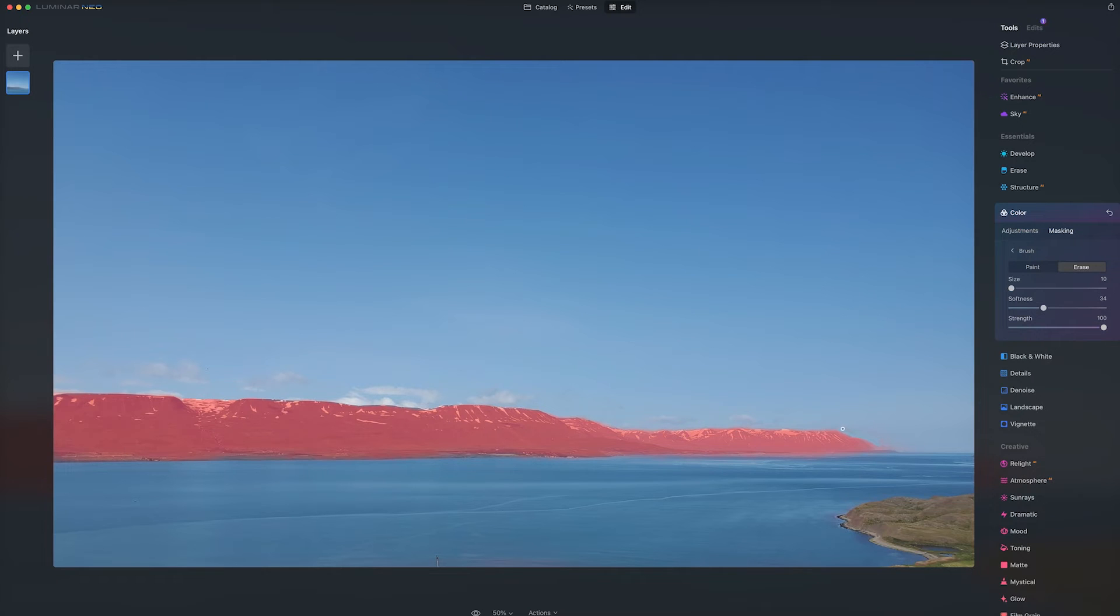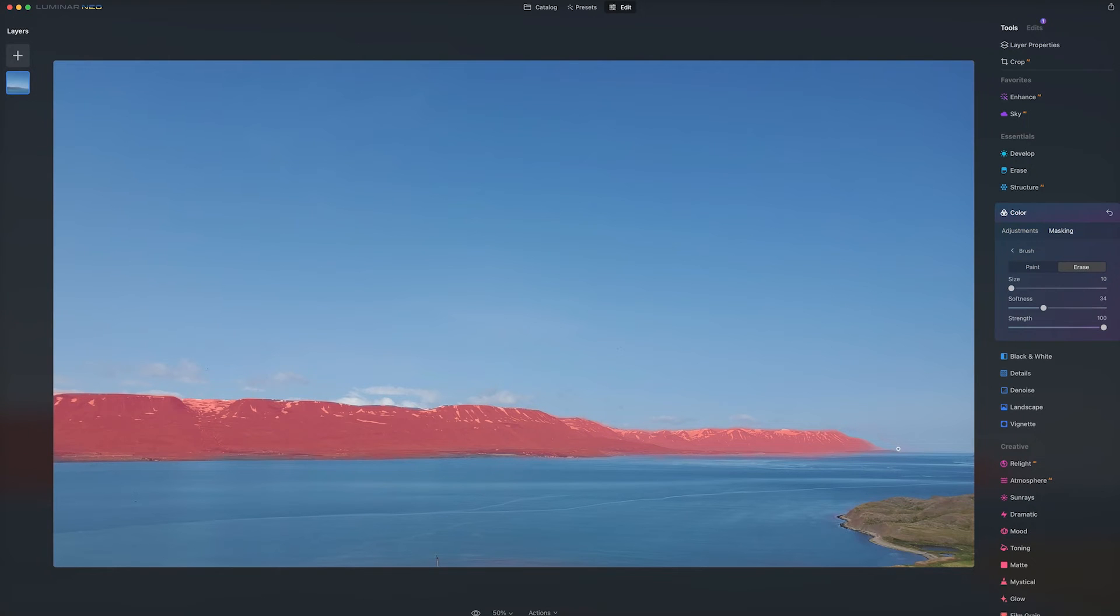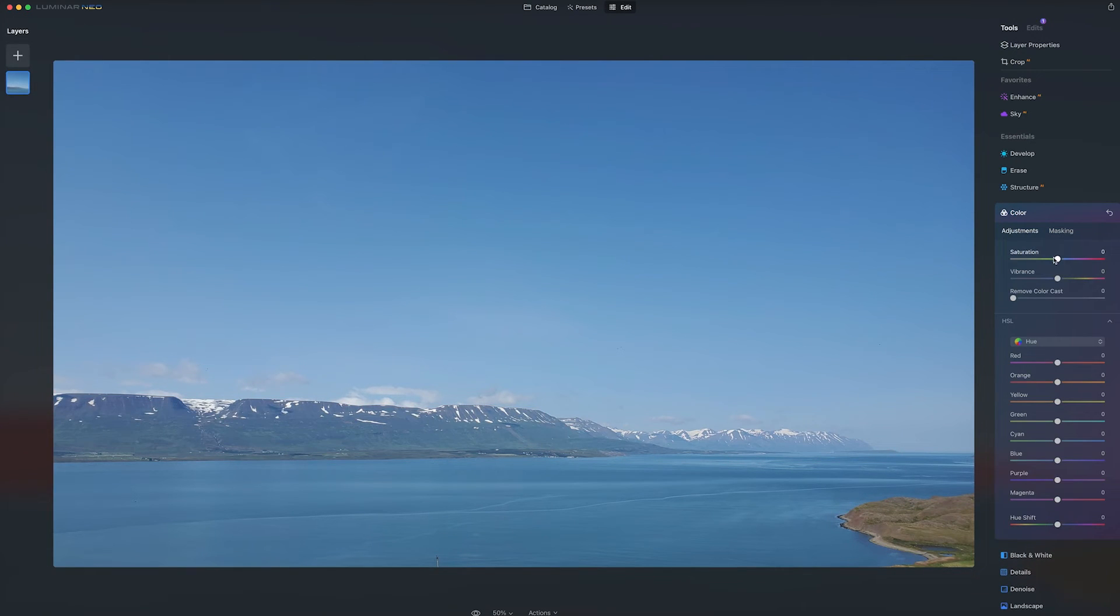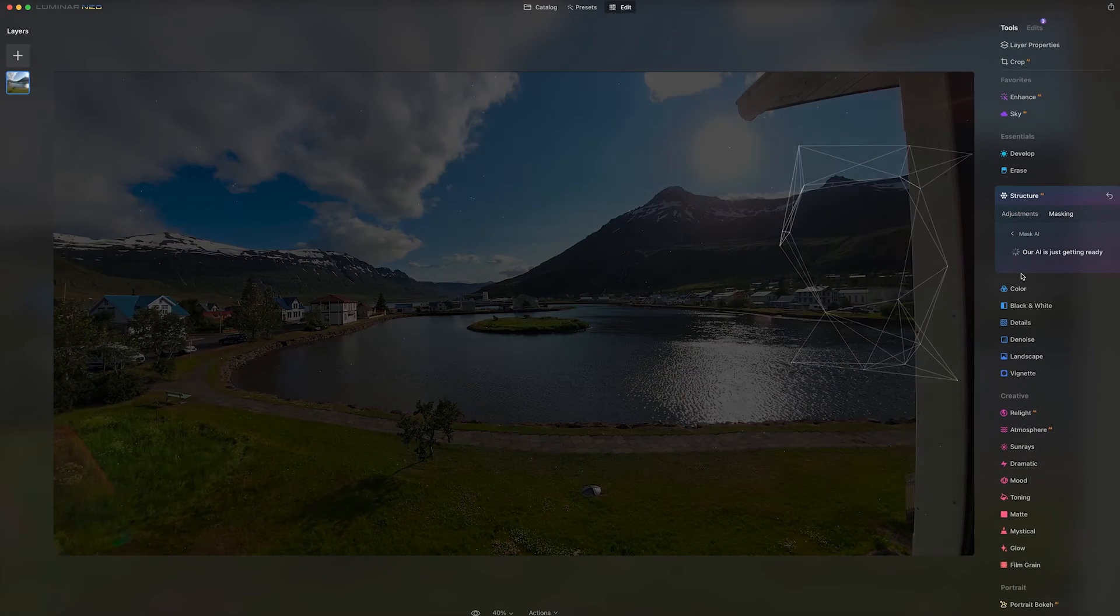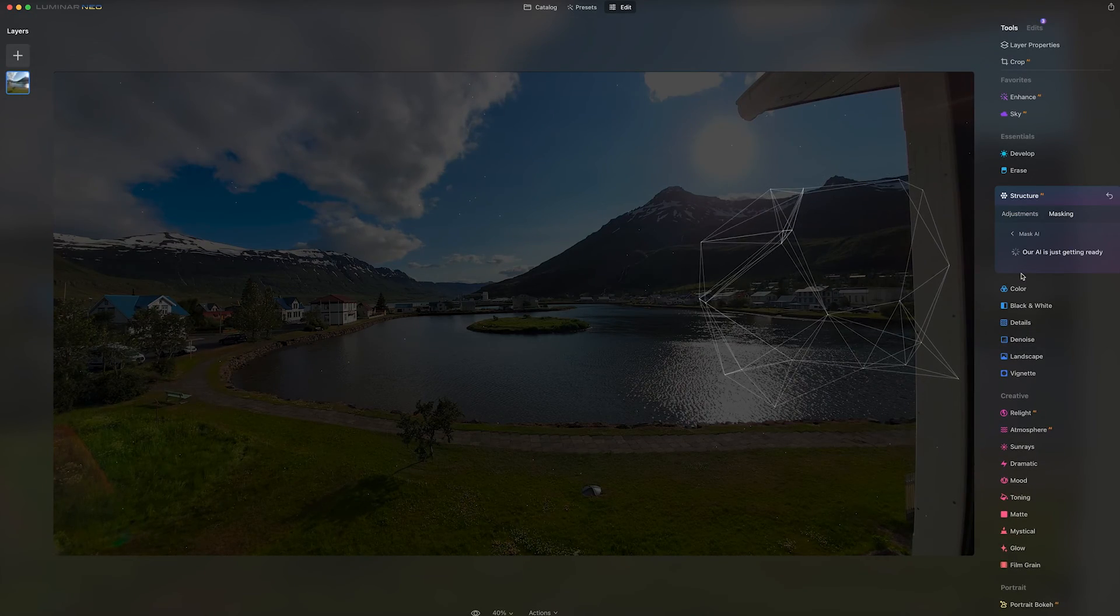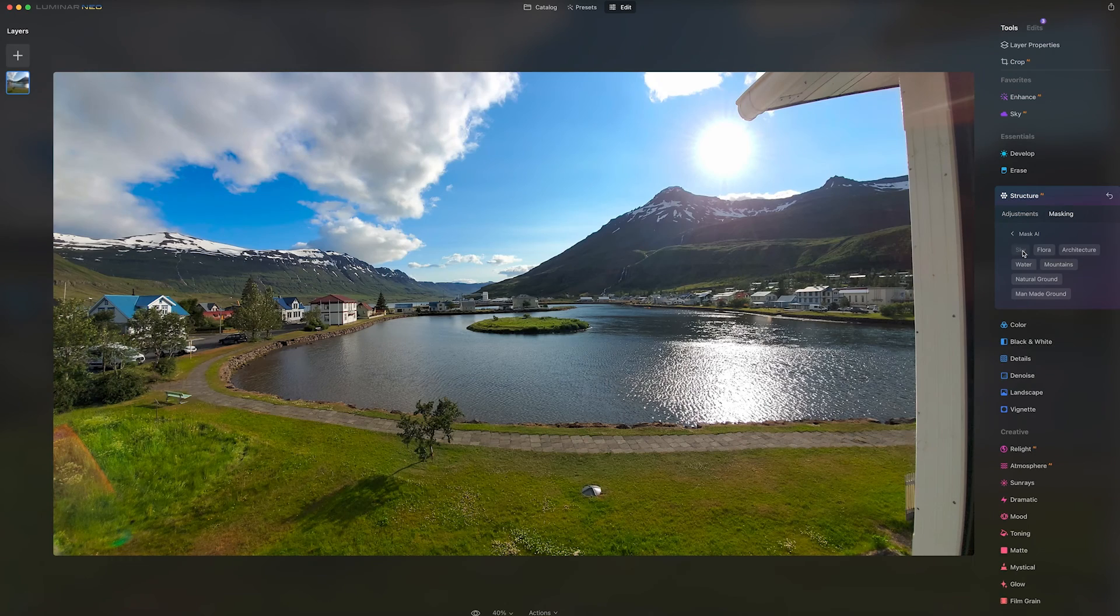And of course, you can take your time with this to make it perfect, but it is impressive what Luminar Neo can do right out of the box. And with your mask selected, you can do whatever kinds of adjustments you want. And as you can see, that's only affecting the mountain area.